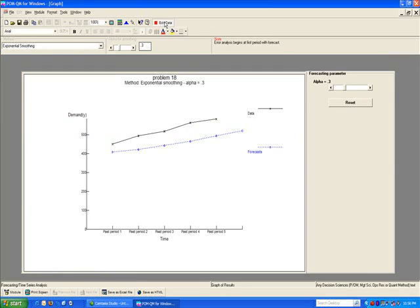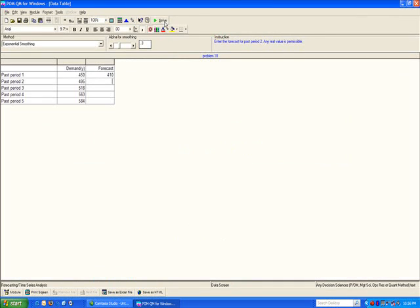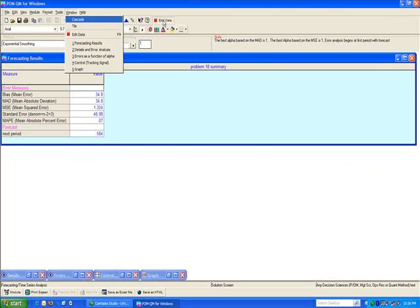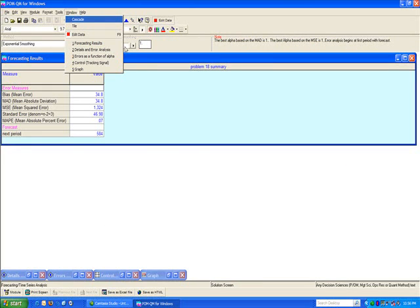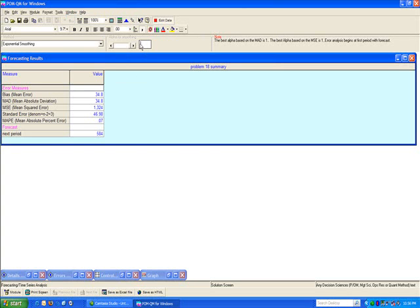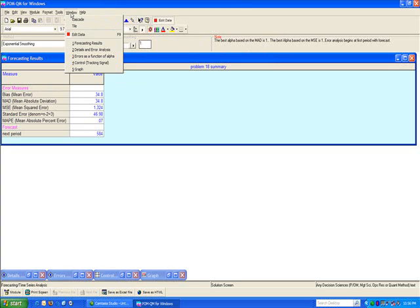If I go to edit menu, and if I leave the alpha blank, and then if I solve, notice what you get here. The best alpha based on MAD is one. The best alpha based on MSE is one. Error analysis begins with the first period of the forecast. So leaving the alpha field open or blank and solving, it will generate the best alpha value. It will report the best alpha value for you.